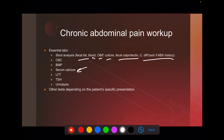The American College of Gastroenterologists recommends routine serology screening for patients with suspected IBS — so anti-tissue transglutaminase, anti-gliadin, and similar markers. That probably won't come up on the exam, but that's what they recommend.